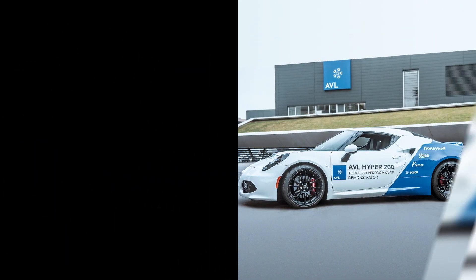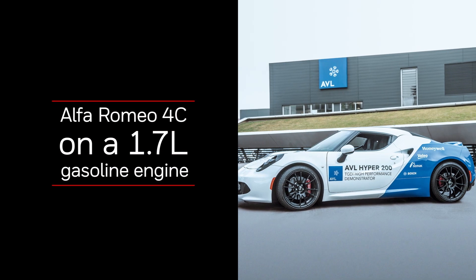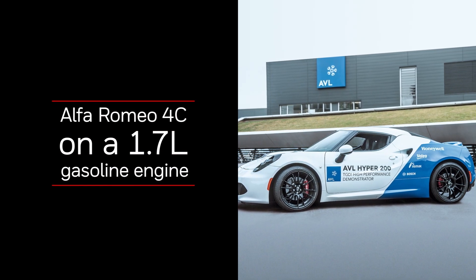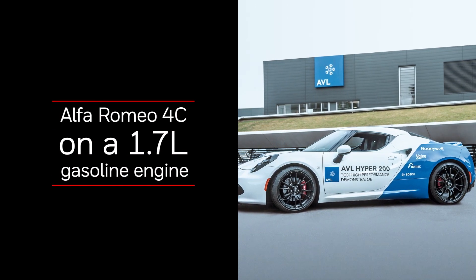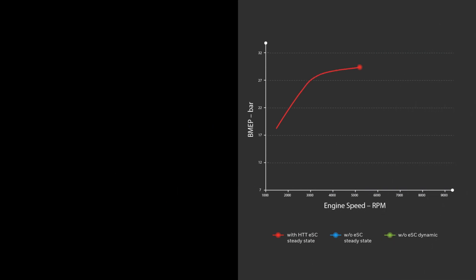Similarly, we paired the electric compressor with a Garrett turbocharger in an Alfa Romeo 4C. Here, the effect was just as impressive.